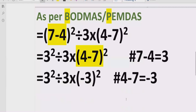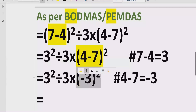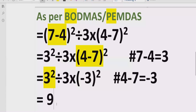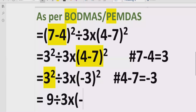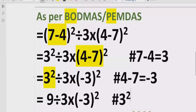We have now solved both brackets. Next we handle the exponent part — the order of operations. We have two exponents; we solve the first one. 3 raised to power 2 means 3 multiplied by 3, which equals 9. We write: 9 divided by 3, multiplied by, and minus 3 raised to power 2 remains as it is. Reference: 3 raised to power 2 equals 9.